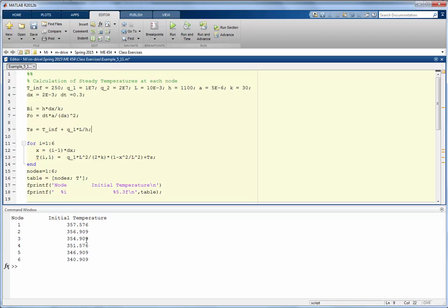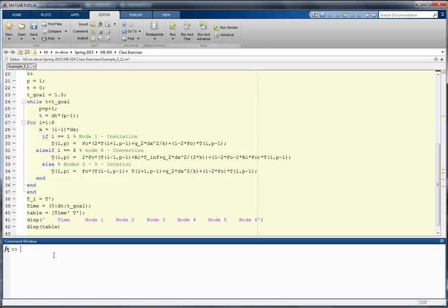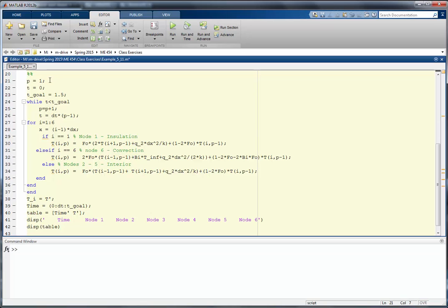Running this section gives the steady-state conditions for nodes 1 through 6 with their corresponding temperatures. As expected, the side exposed to convection has a lower temperature than the side near the insulation. The next step is to determine the temperature at each node at each time step until the final time of 1.5 seconds. We set iteration P equal to 1, current time t equal to 0, and a goal time of 1.5 seconds, then run a while loop until the time reaches the goal.